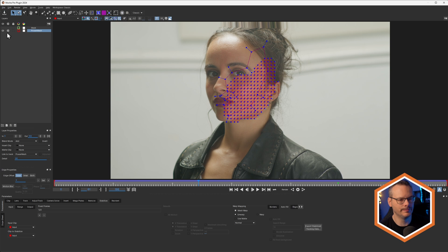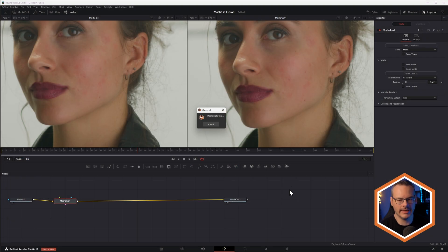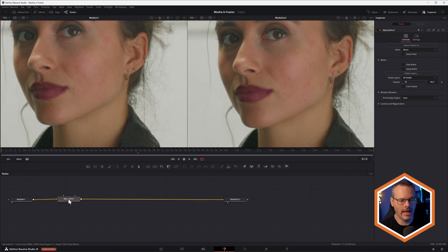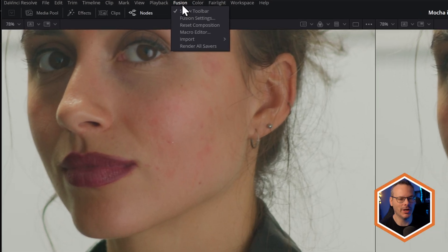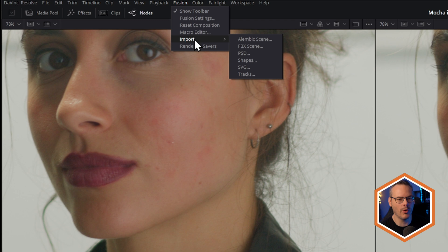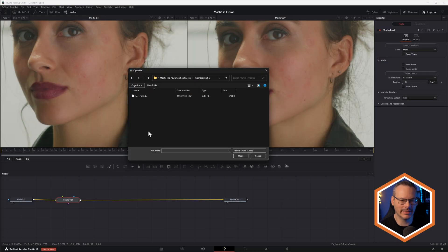So let's exit out of here. And now inside of Resolve, inside of Fusion, I'm going to come into Fusion up here and I'm going to go up to Import Alembic Scene.